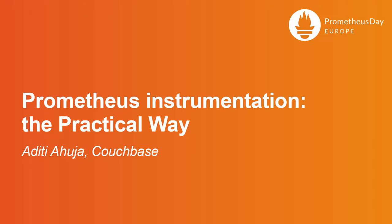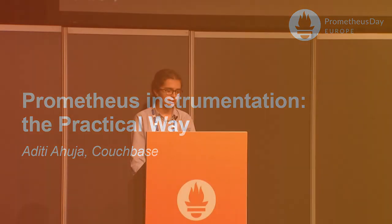Good morning, I'm Aditi and today I will be talking about getting started with Prometheus instrumentation from the ground up. If you're a beginner looking to instrument your application to tap into Prometheus, this one's for you.